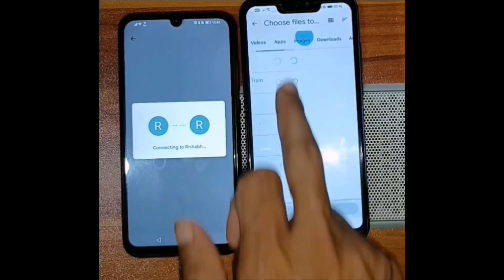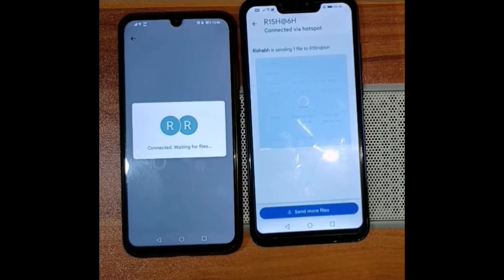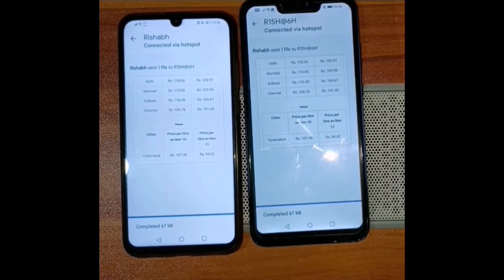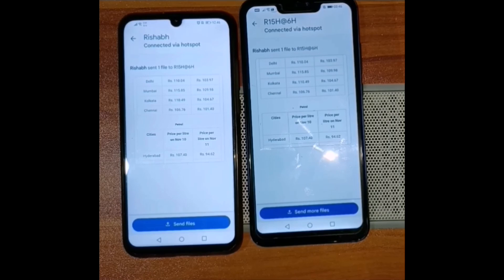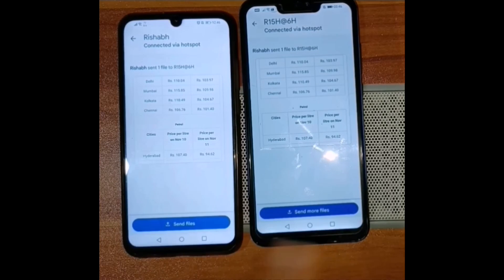I will select a particular file and click the send button, and almost instantly the image is already on the other device. While the connection is still established, I can use either of the devices to transfer files to each other.